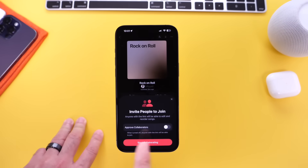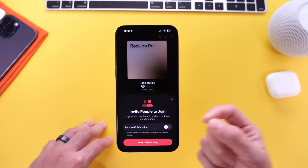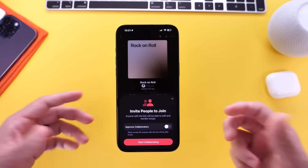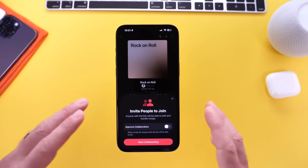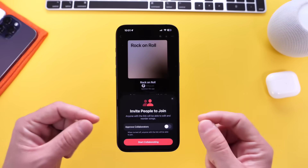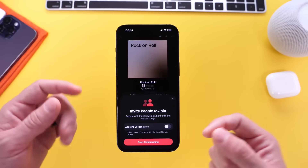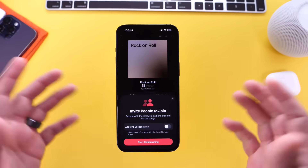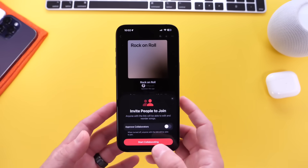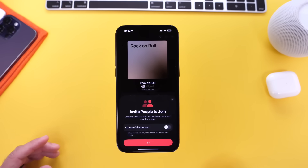I can tap and start a collaborative playlist. There's a toggle here which means you need to approve the person before they can enter the collaboration. If you don't turn this on, anyone with the link of this collaborative playlist will be able to join and participate — they can add songs to the queue, remove songs from the queue, etc. I'm going to leave it off just for the purpose of the video, so let's start the collaborative playlist here for rock and roll.